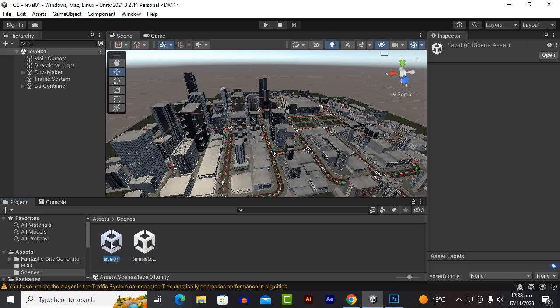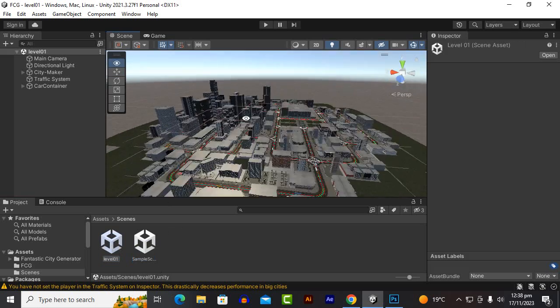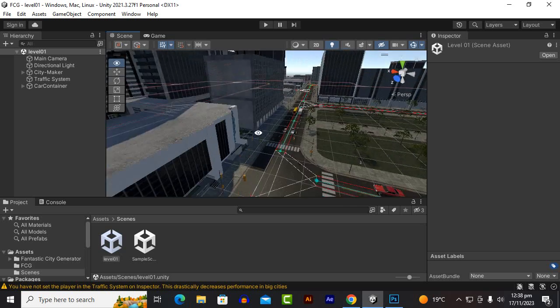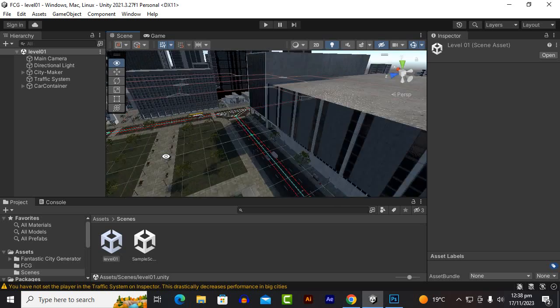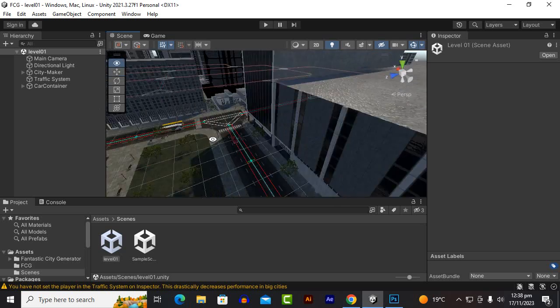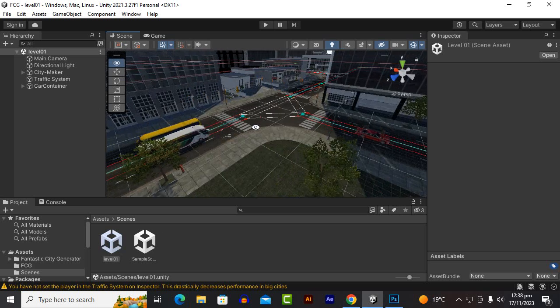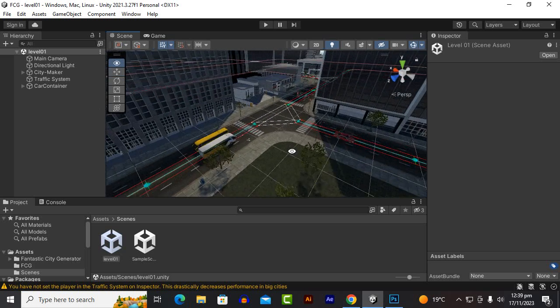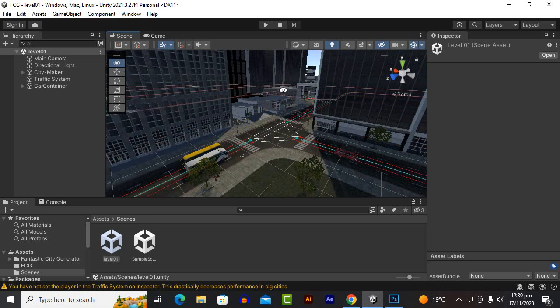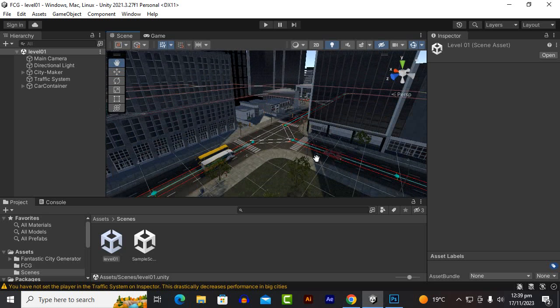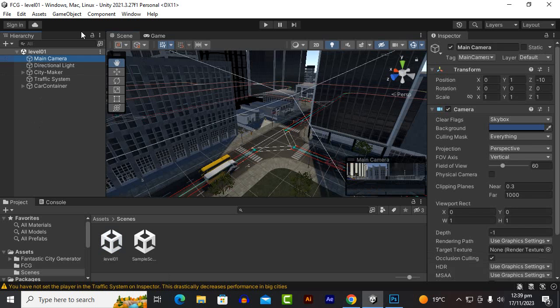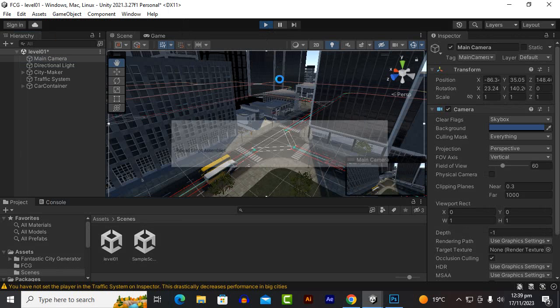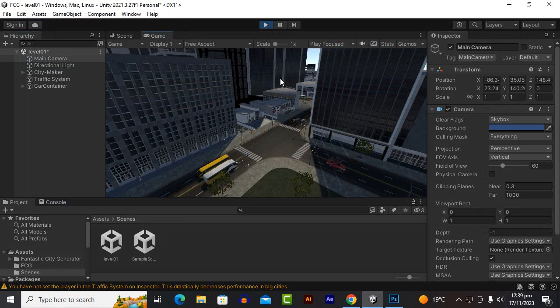So here you can see that we have created successfully a beautiful city. If we place camera somewhere, I will place camera here so that we can analyze the city in this way. Let's bring the camera and align with the view.